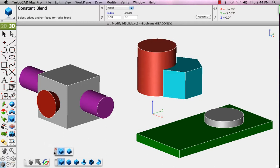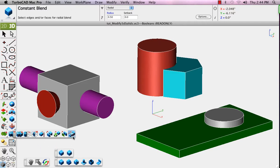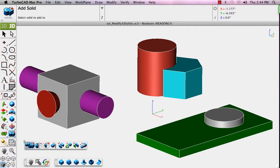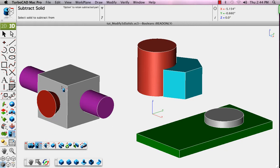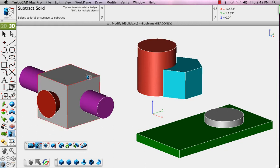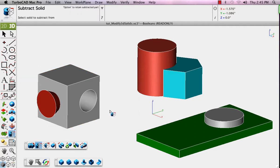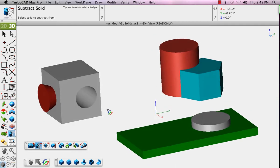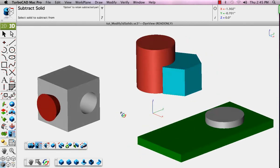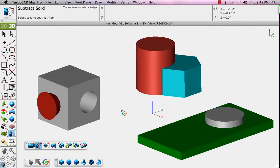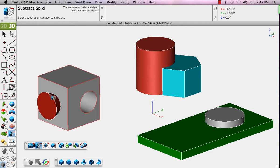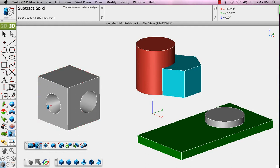We'll do the same with the Solid Utilities palette that includes the Boolean tools. The first, Subtract, allows us to select an existing solid and then one that intersects with it to remove that from the first, like removing the cylinder from that block to create a hole. You'll see the cone intersects with it, and we've removed that from the square block as well.